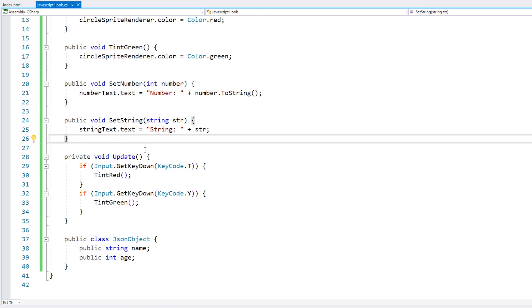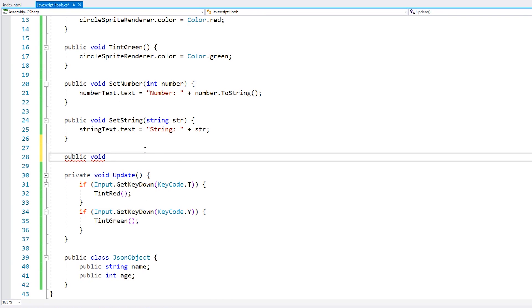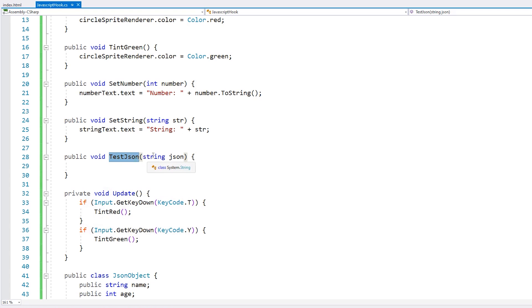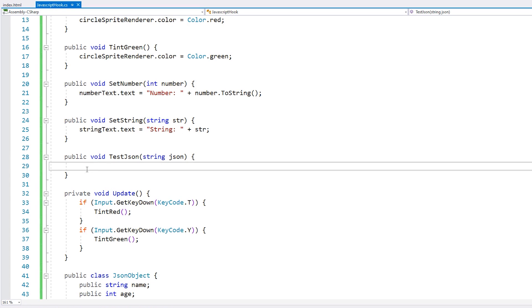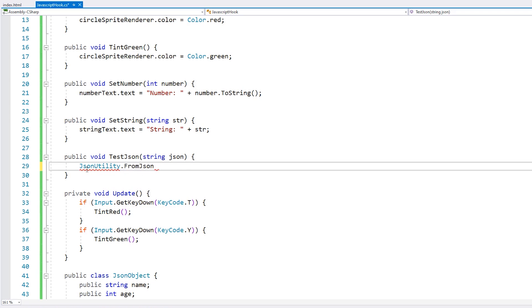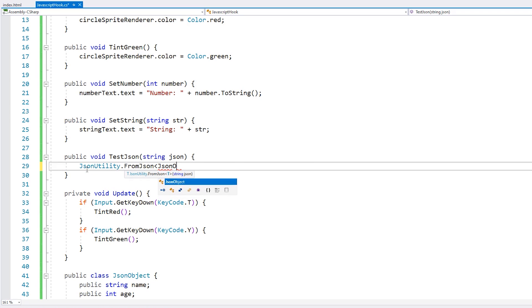Now a function to receive it. So we have a function with a parameter type string, so we're going to receive our JSON, and then we use the JSON utility. We do from JSON, convert that JSON into our JSON object.